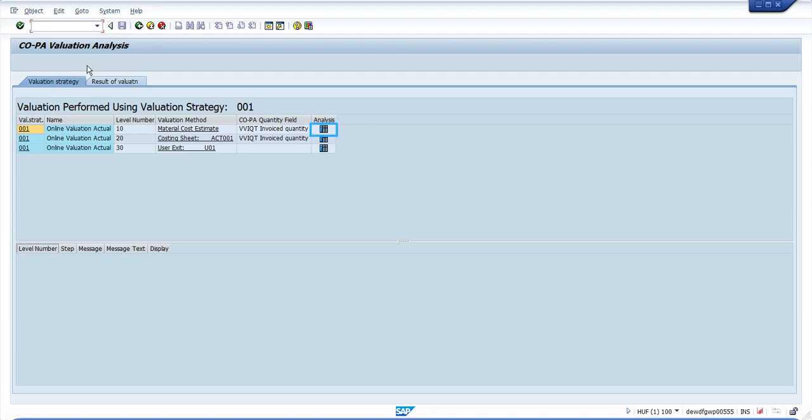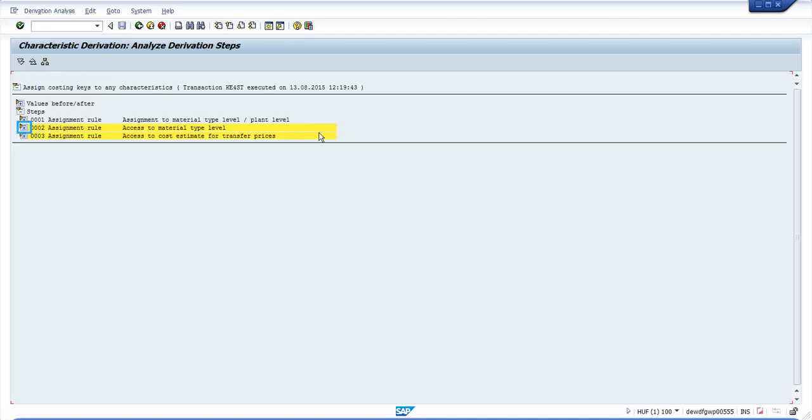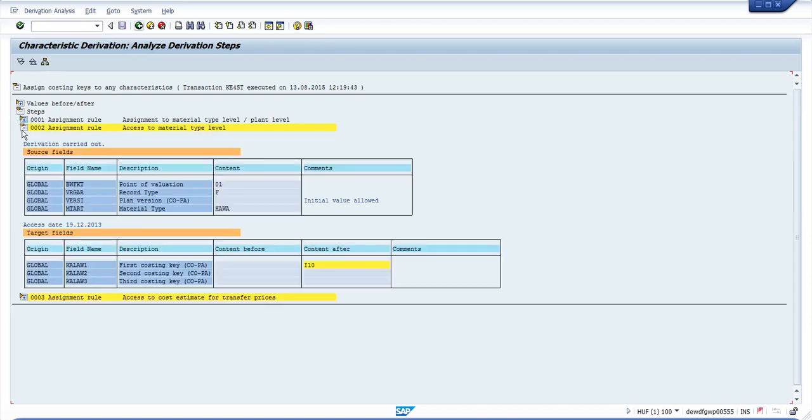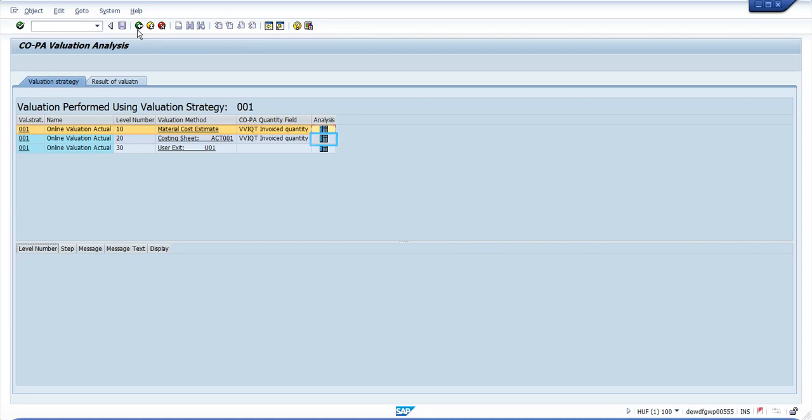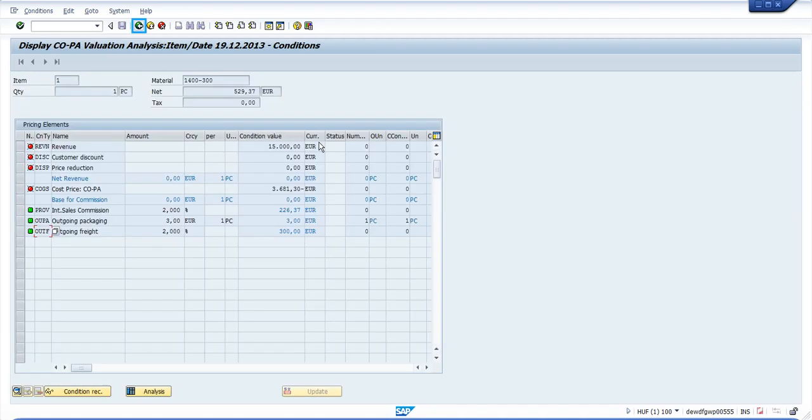This will show you the costing keys, how they have been derived. You can see how the costing key is derived here. This shows you the details of the costing sheet. You can see the complete costing sheet here, which conditions are active, which are inactive.